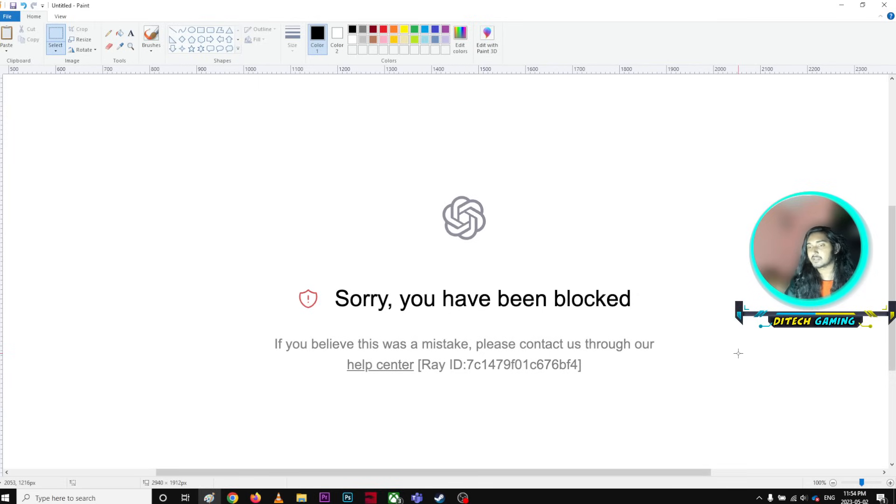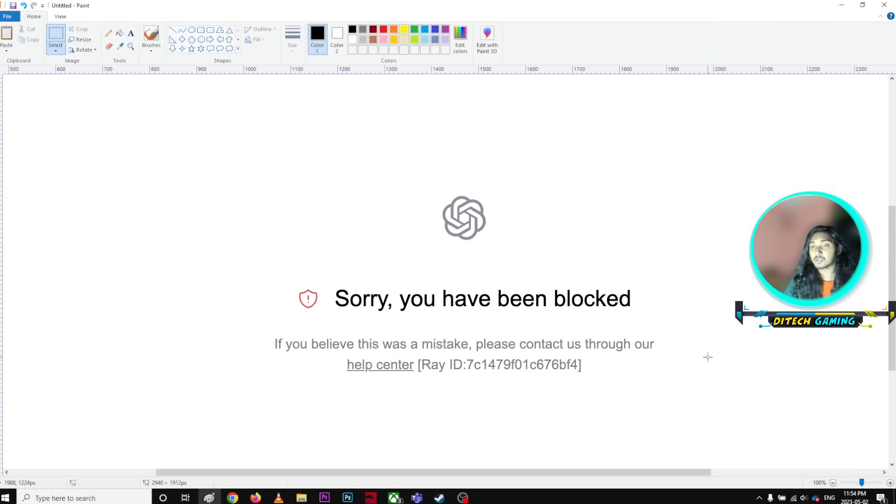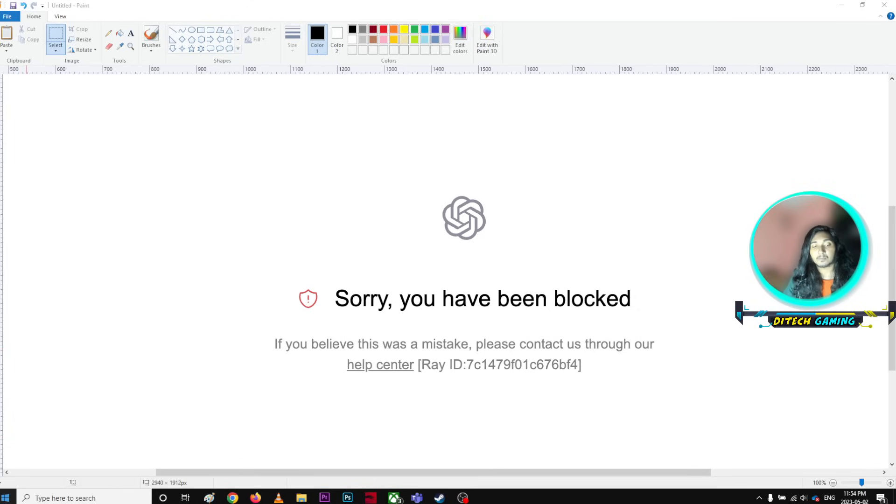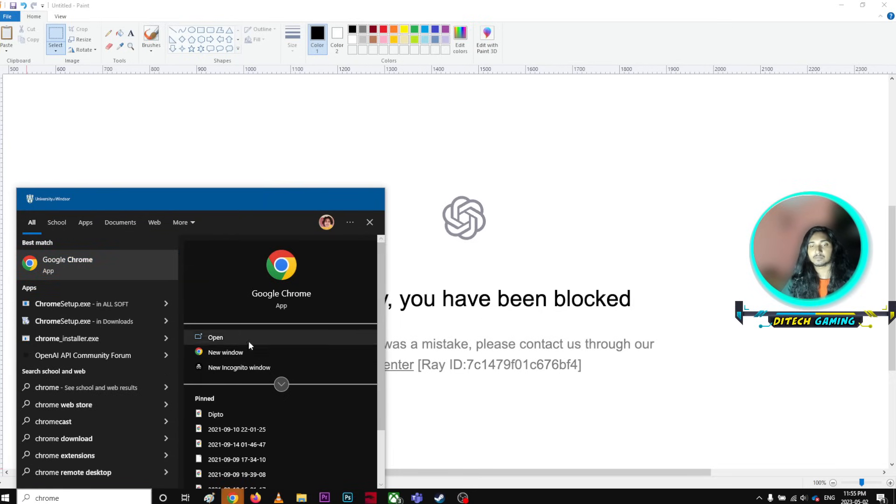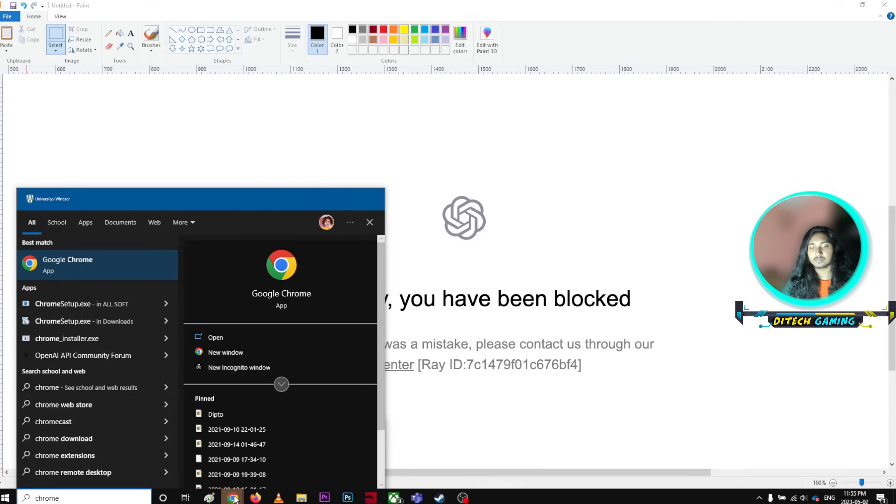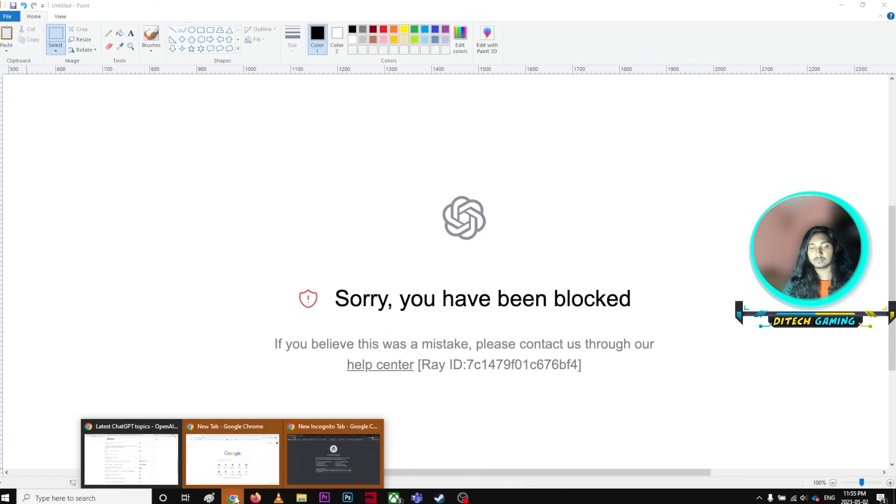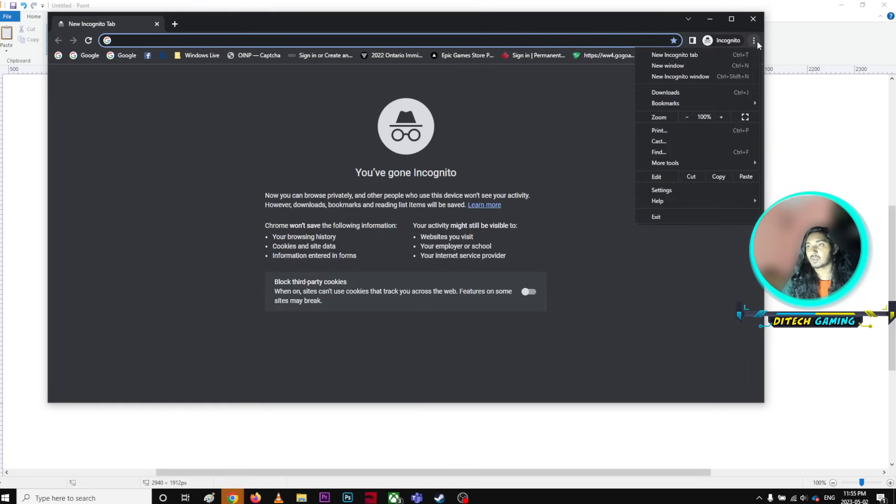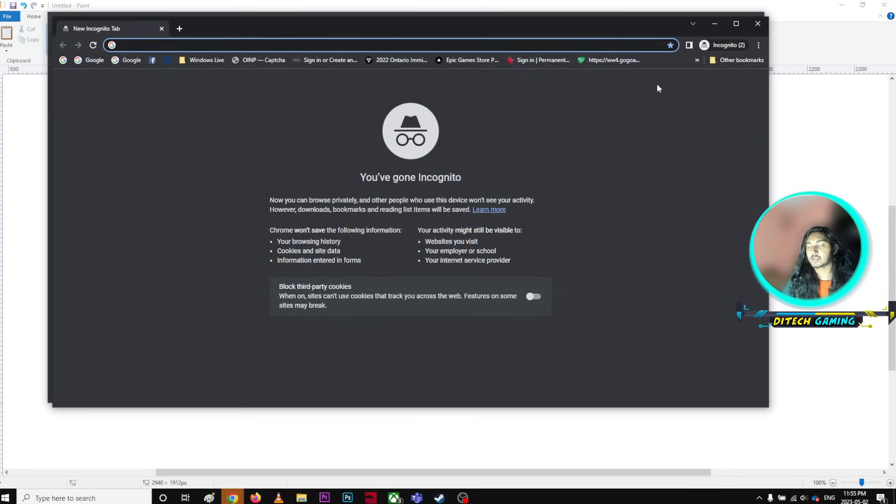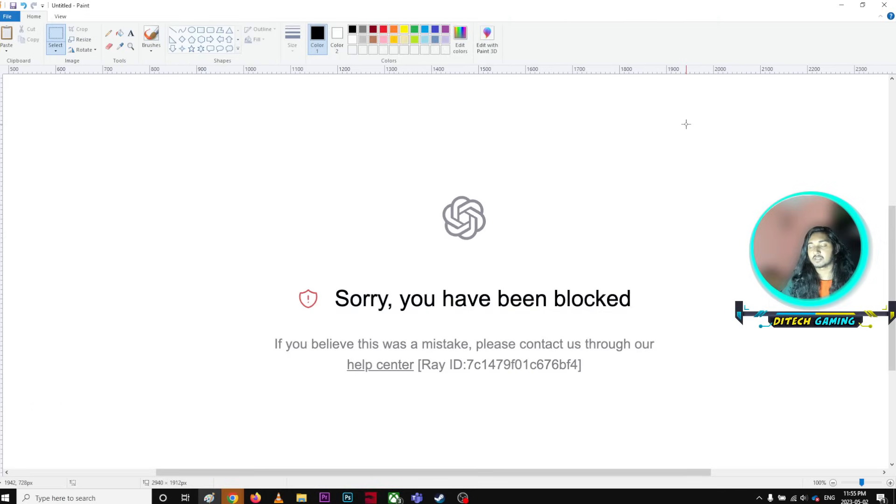But if it still doesn't work, you're going to do two things. First is run ChatGPT in incognito mode on Google Chrome. I'm just going to open Chrome, a new window, new incognito window. You can click here and open a new incognito window and try your credentials. It's likely going to work.